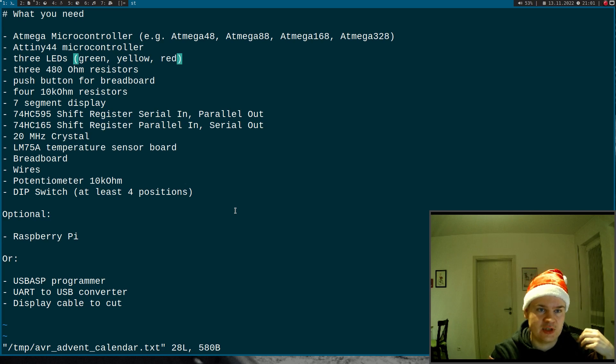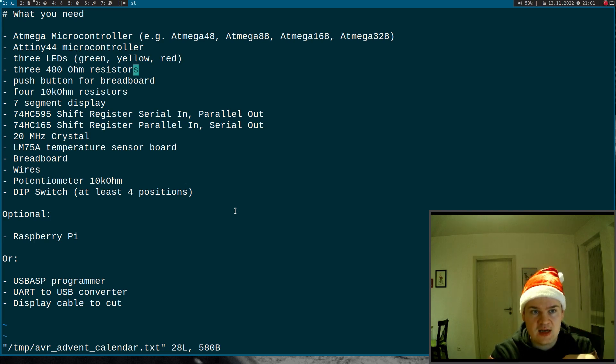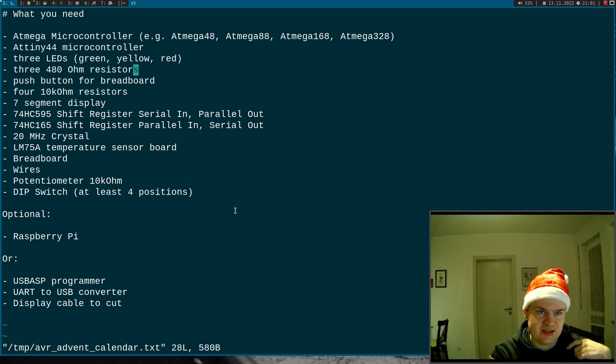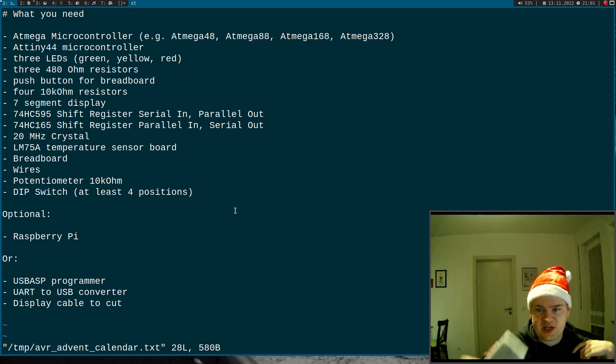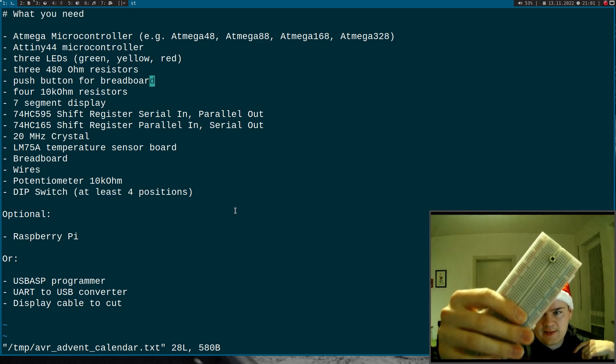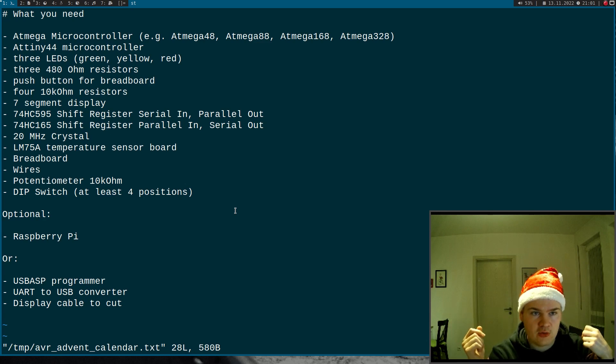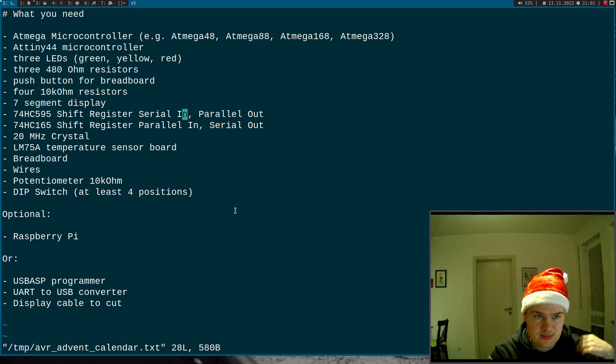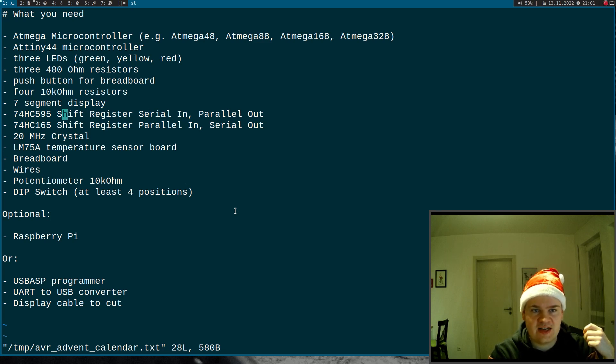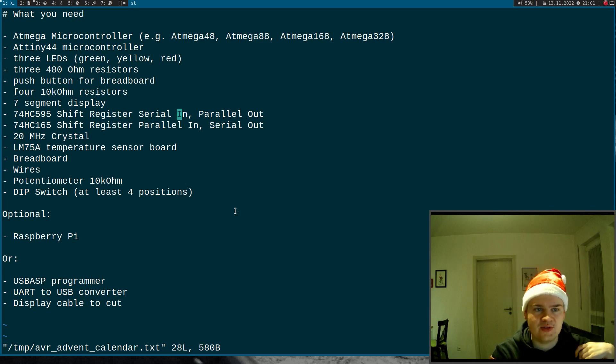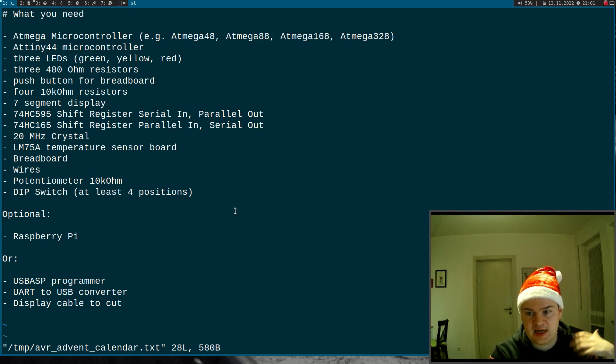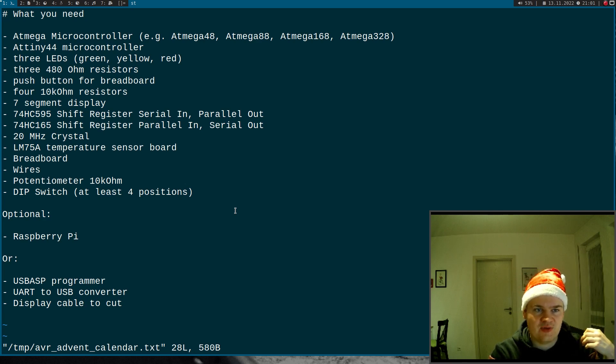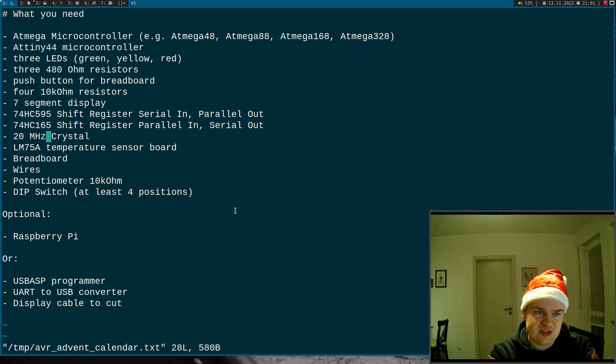Then we will need three LEDs: one green one, a yellow one, and a red one. Three resistors for the LEDs, I would recommend 480 ohms here. A push button for breadboards like this one here. Then four 10 kilohm resistors. A seven segment display. The 74HC595 shift register, this is serial in parallel out. Then we will need a parallel in serial out shift register and here I would use the 74HC165.